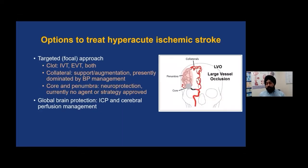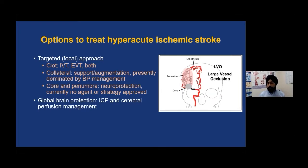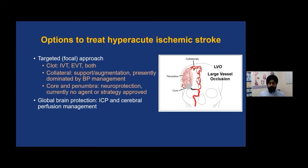How can we treat the two major stroke types? For hyperacute ischemic stroke, the focus is on three Cs: the clot, the collateral, and the core. We try to treat the clot, improve the collateral, and reduce the core size. Intravenous thrombolysis or endovascular thrombectomy focuses on the clot — either we lyse the clot or retrieve it, as that is the primary problem.